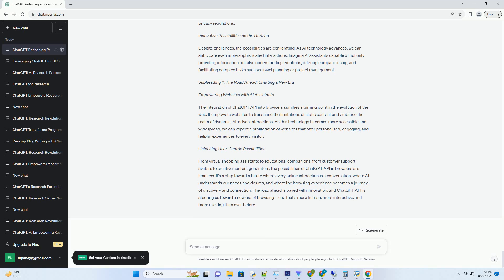Troubleshoot issues and provide solutions, all without the need to navigate through multiple pages. This instant and personalized support not only saves time but also enhances customer satisfaction.